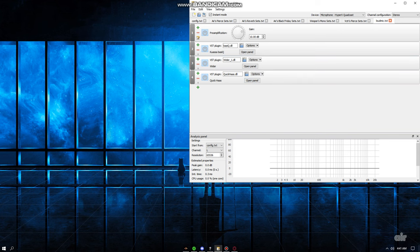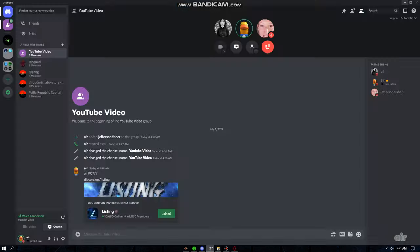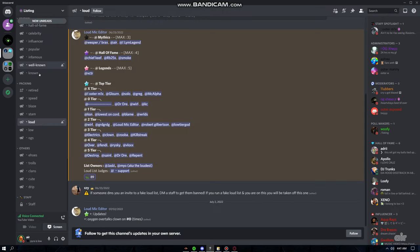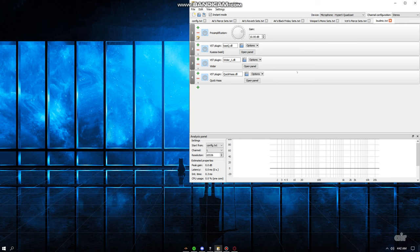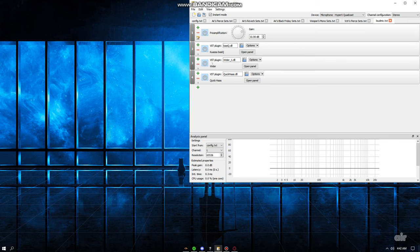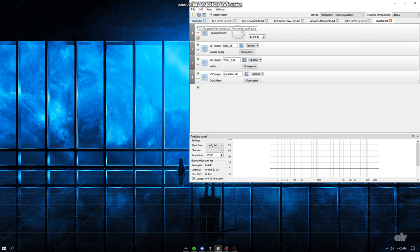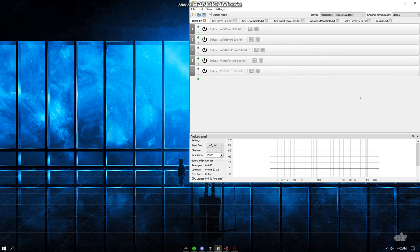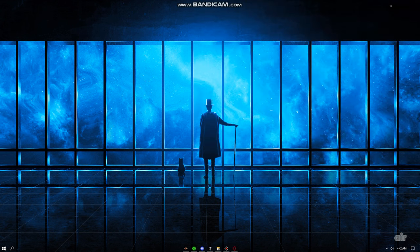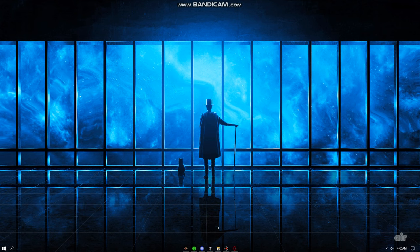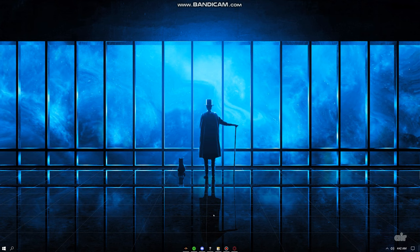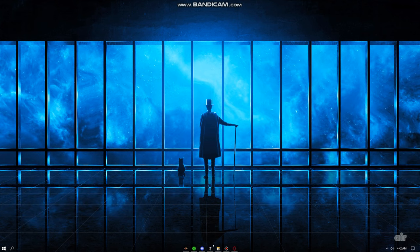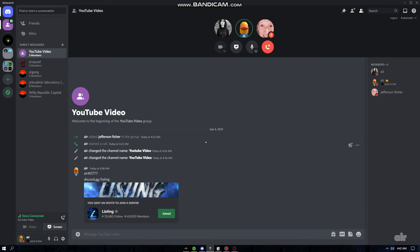But, overall, these sets on the loudness could probably get you to like 0 tier. Because, if you know me, I had a lot of this locked with Hall of Fame and Legends. And, these were the sets everybody was using, pretty much, for that. Because I gave them to them. But, overall, that's how you loud mic on Discord. It's pretty easy. But, it's just people are retarded. So, that's why I'm making this video. To teach the new gens about how to loud mic.